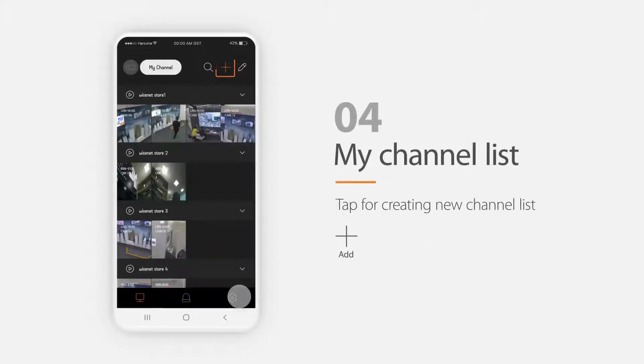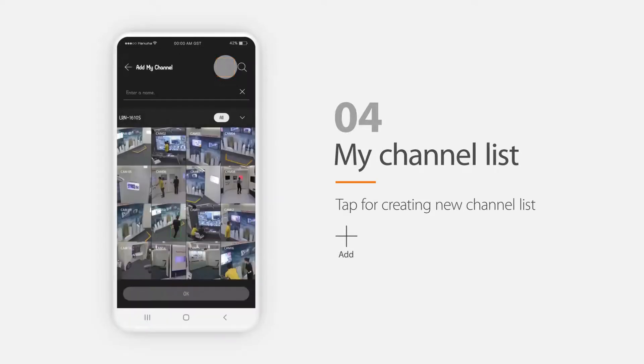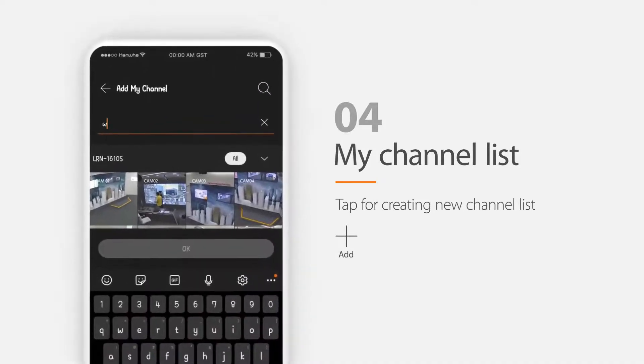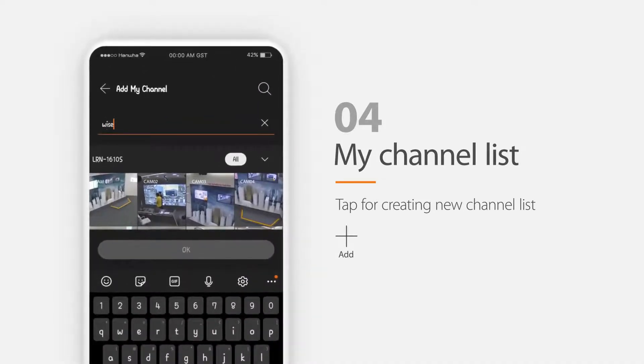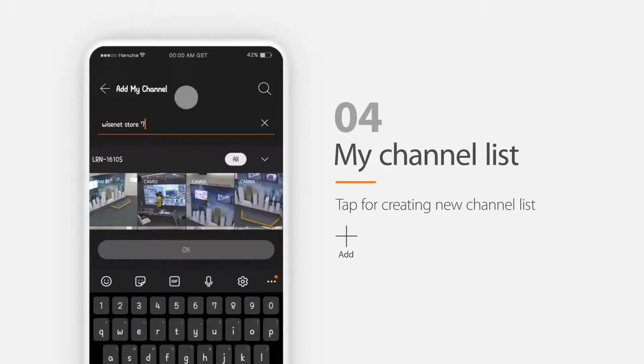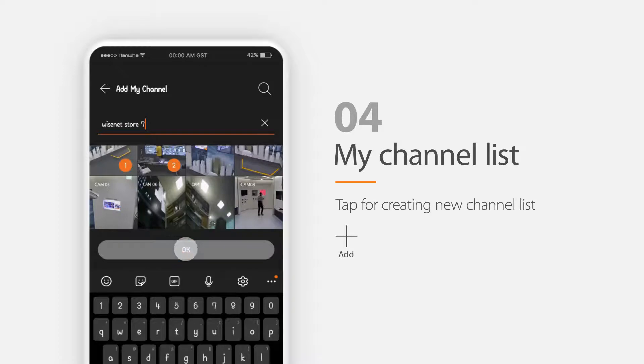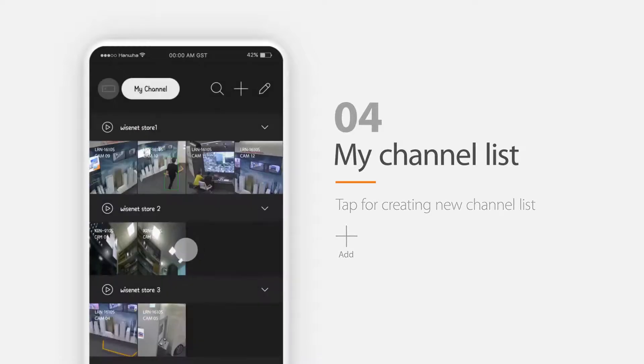To manage specific channels, you can create a channel list by clicking the My Channel button. To create a new list, tap this button and then type in the name of the channel and select the channels you want to view and tap the OK button.